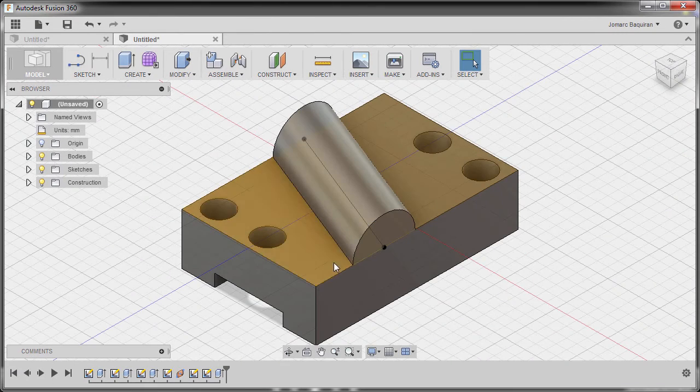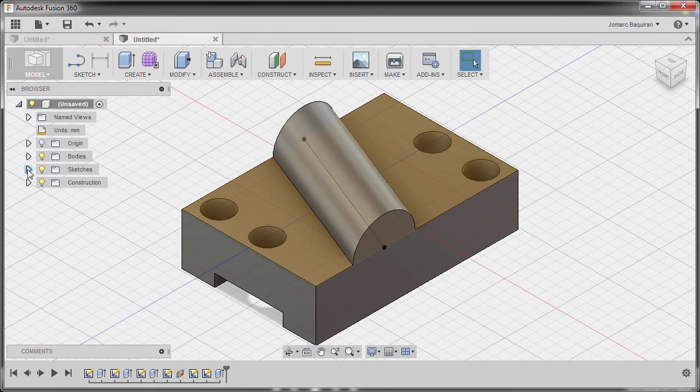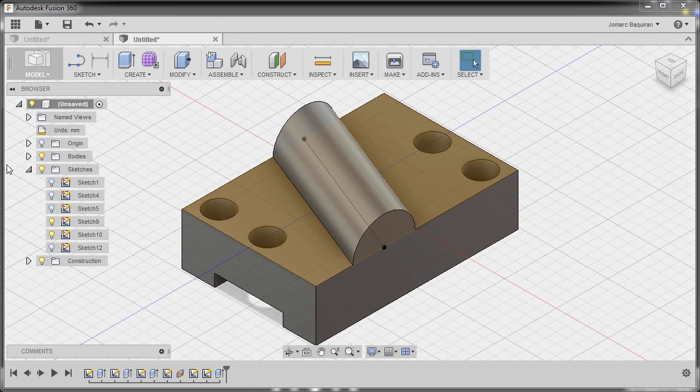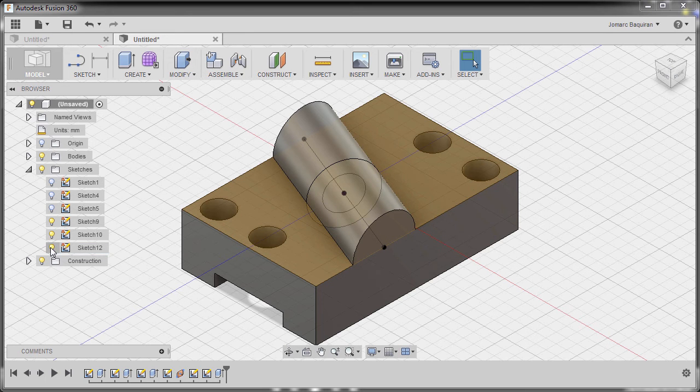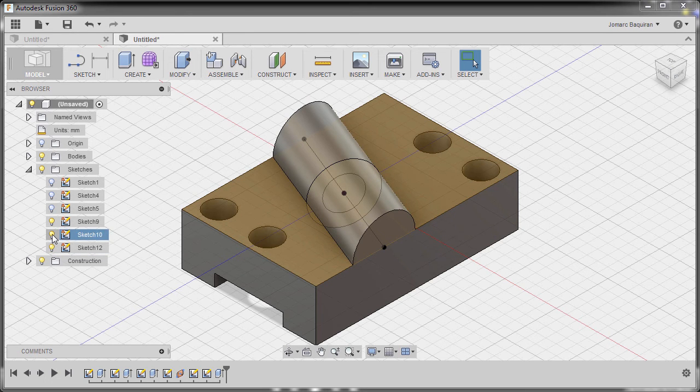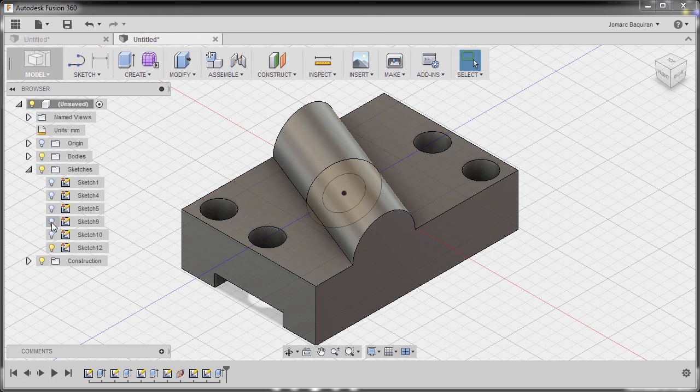So next, I'm going to go to sketches and turn on sketch 12. I'm going to turn off sketch 10 and sketch 9.